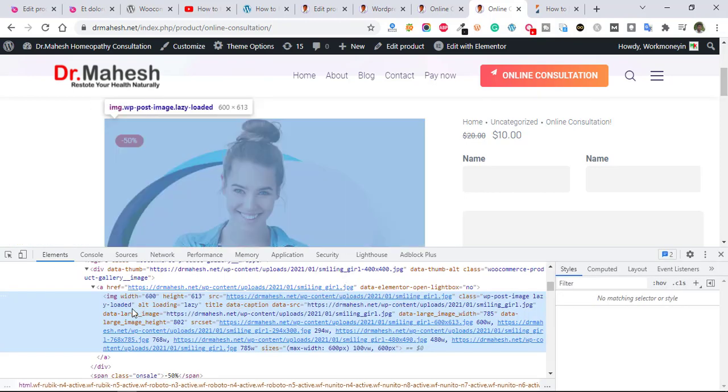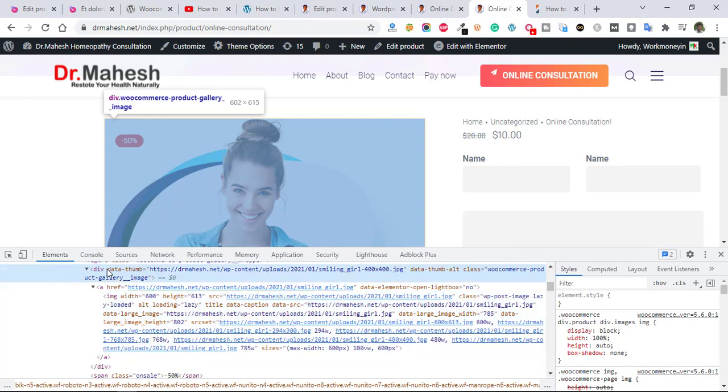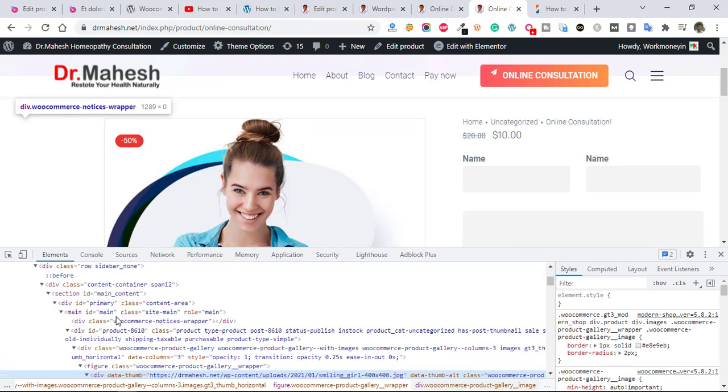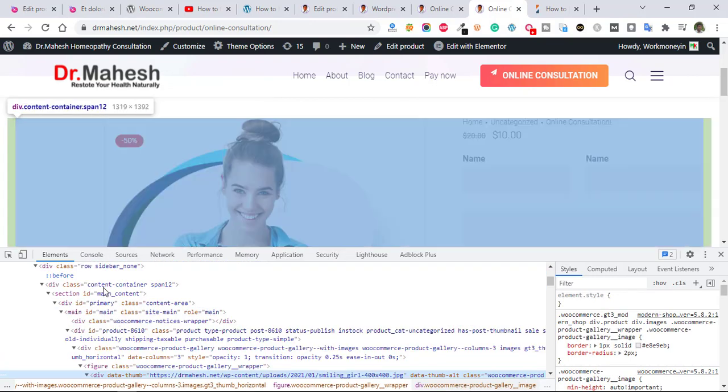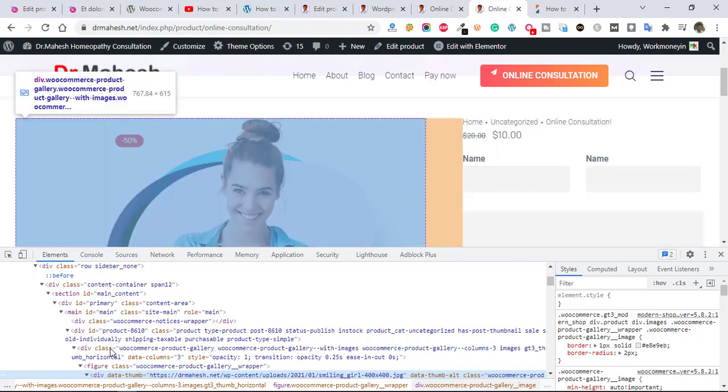After that, select the whole div area. Just find out here whole div area like that.